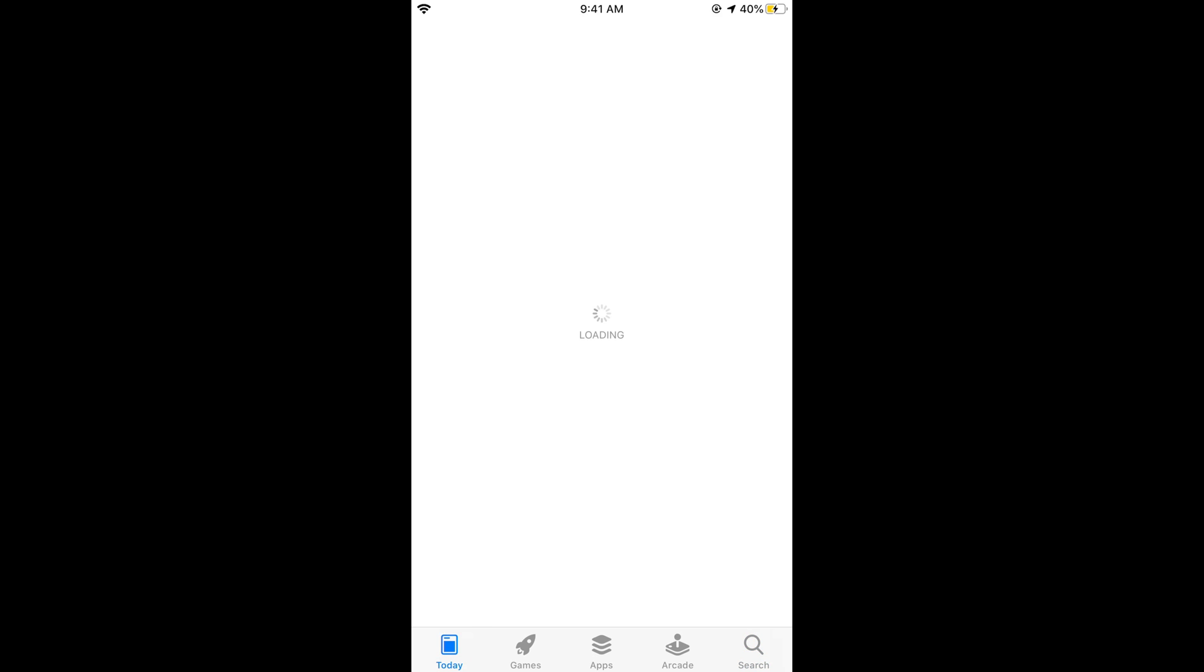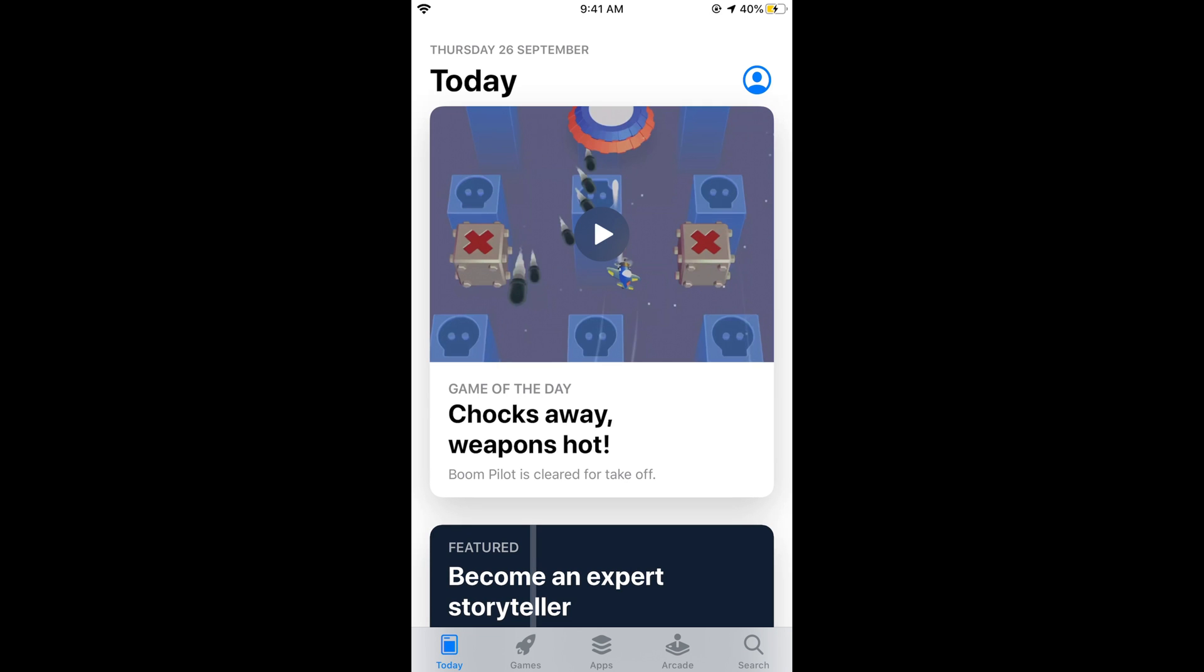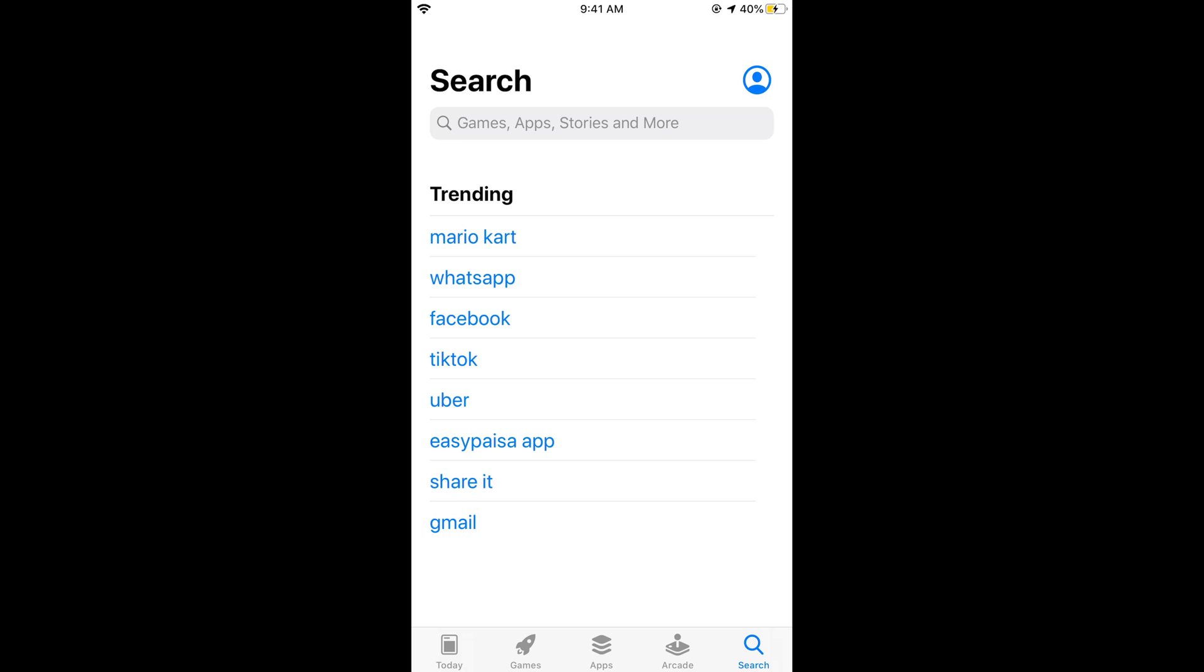What you need to do is there is a simple workaround, a simple new method for that. Just go and tap on Today.